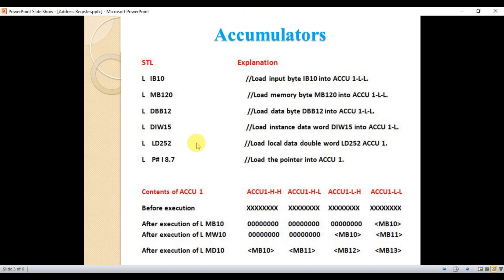Here is an example. When we say LOAD, we are saying load this value to Accumulator 1. If we again type LOAD with another parameter, the first parameter will move to Accumulator 2 and the last one will be moved to Accumulator 1. So when we load Input Byte 10, it means load Input Byte 10 into Accumulator 1, and the previous value shifts to Accumulator 2.